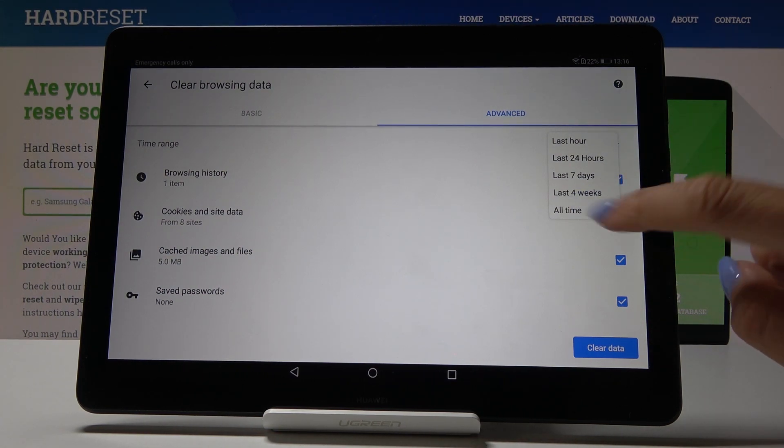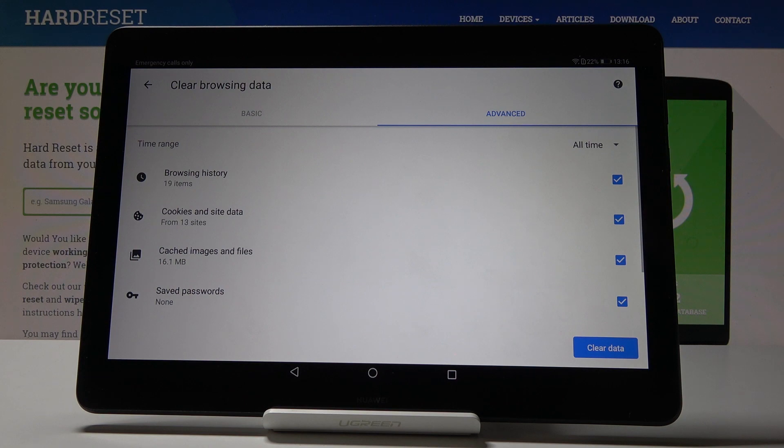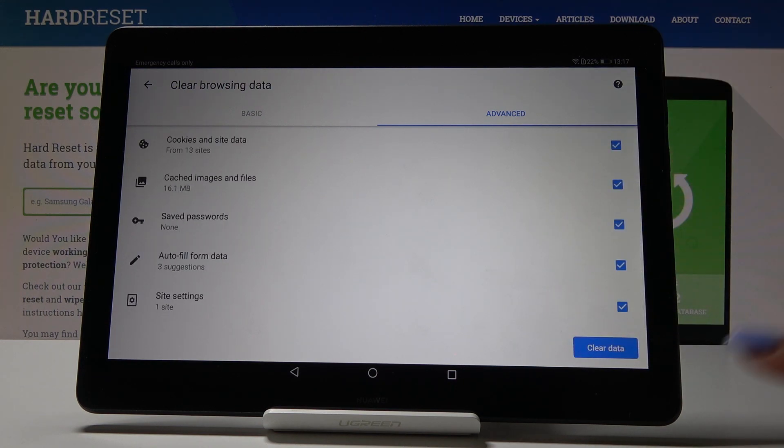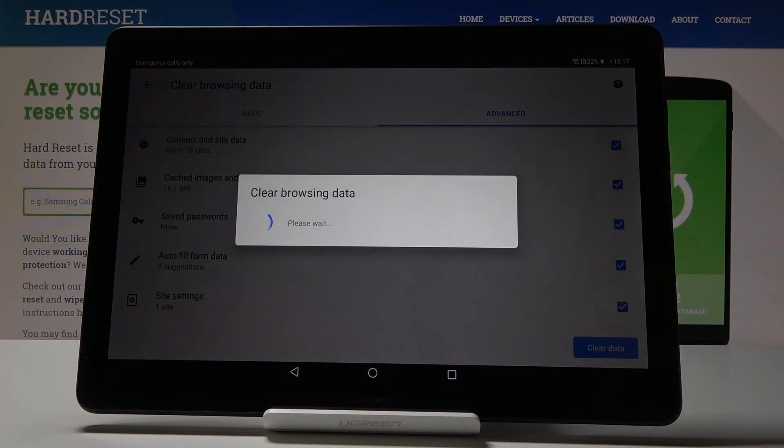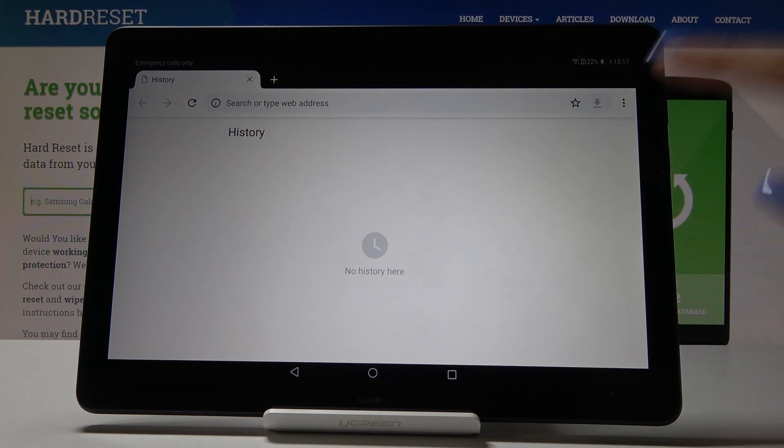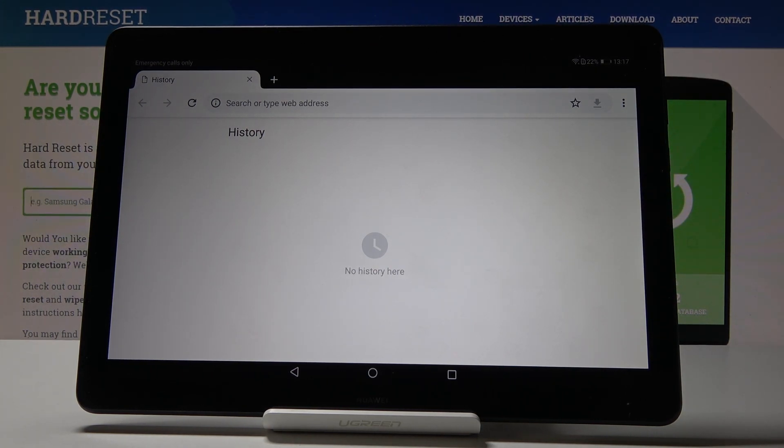So I would like to completely clear my browsing data and once everything is set up click on clear data. Wait a couple of seconds and that's it. As you can see there's no history here and you can create it from the beginning.